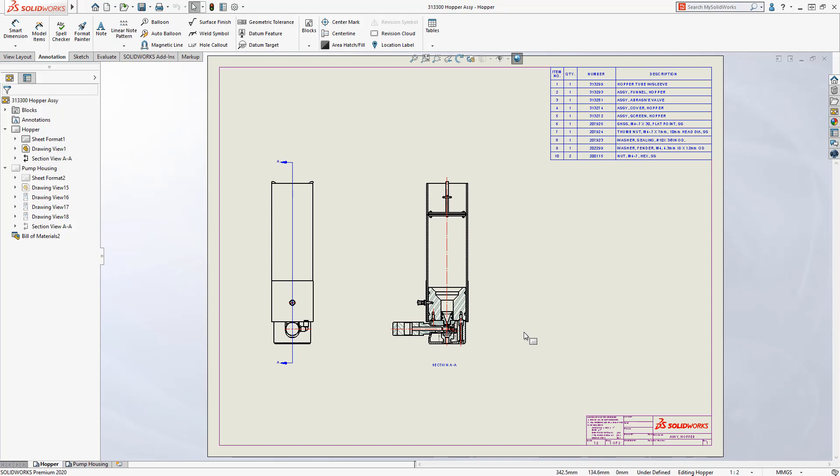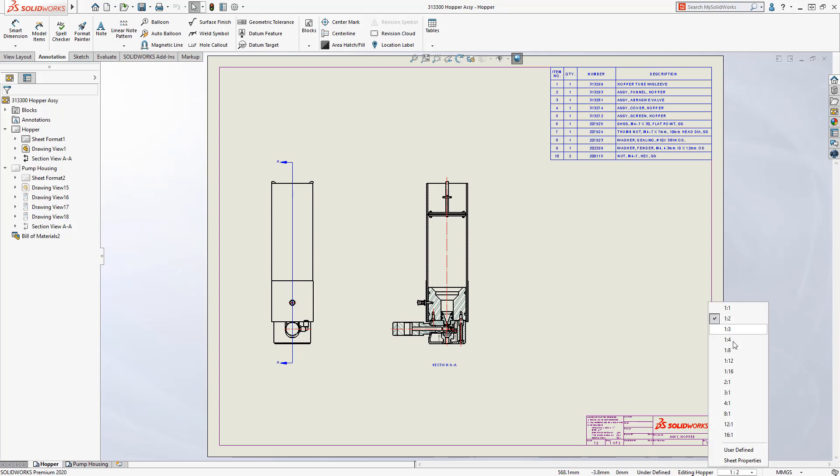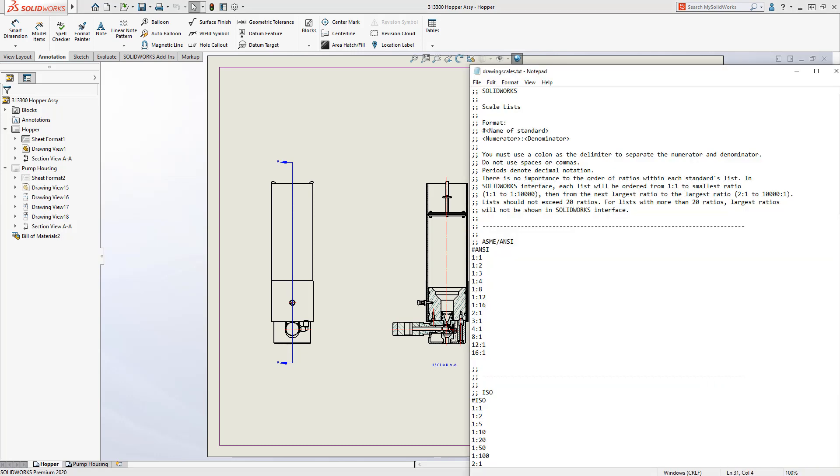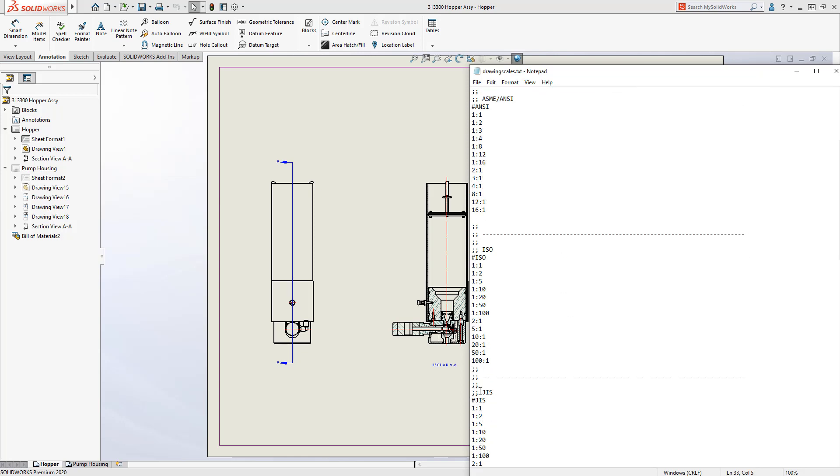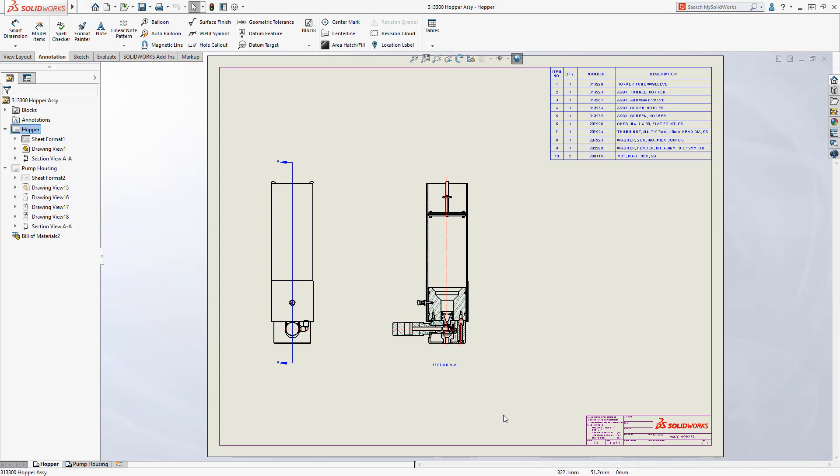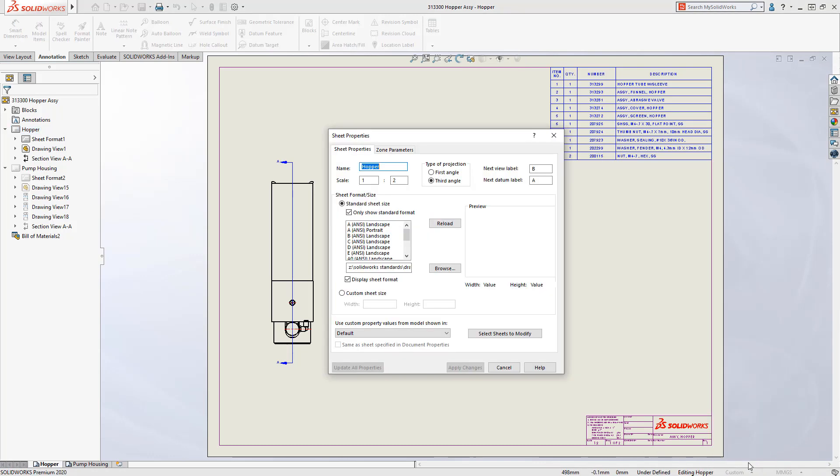SolidWorks 2020 delivers some powerful new productivity enhancements that make documenting your designs even faster. On a drawing, changing the sheet scale is easily accessible from the status bar, but now in SolidWorks 2020 the list of available drawing scales is customizable. The list is controlled by a text file containing the preferred scales for each standard.